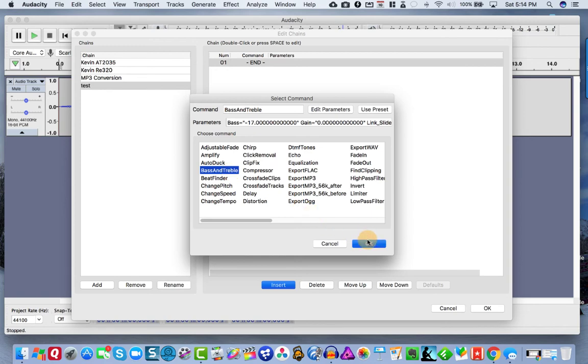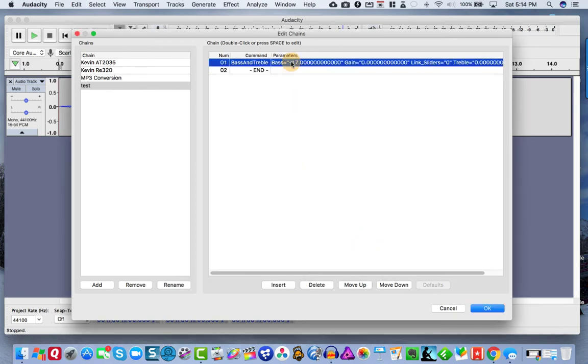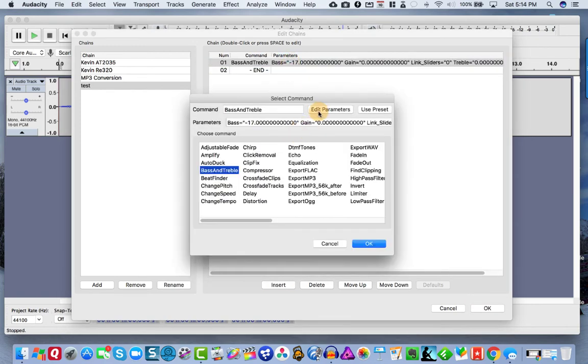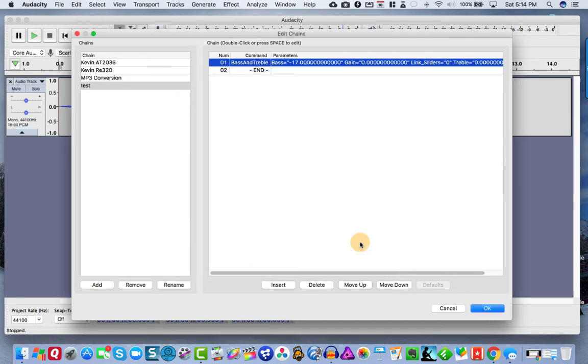Now, the first thing we did was applied bass and treble. So this is where you just pick from what we just did. And let me show you that you can actually come in here and hit edit parameters and there's the parameters and you can change them. So it's really cool. It remembers everything we just did.